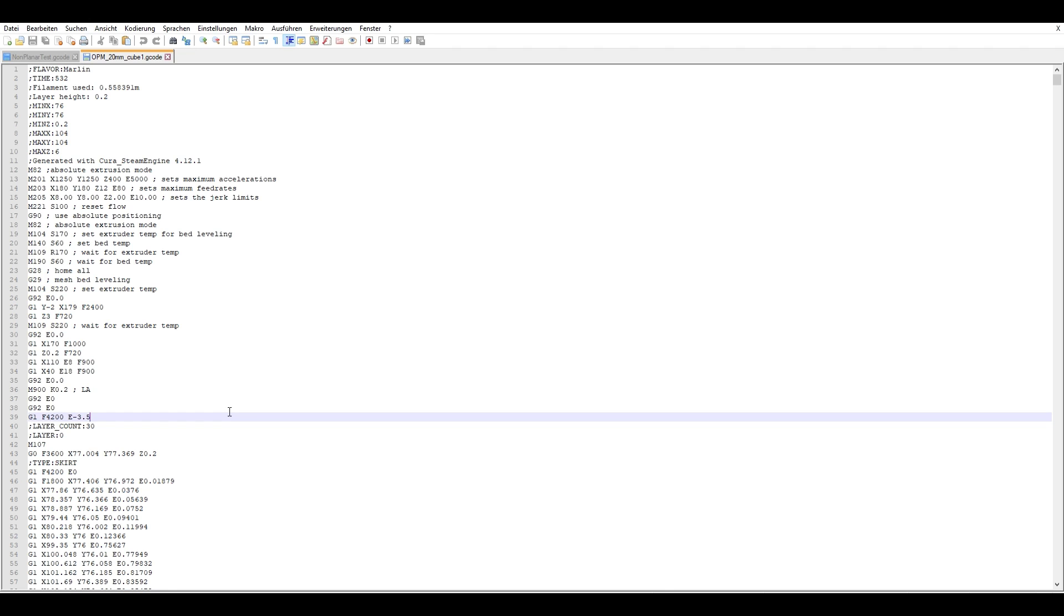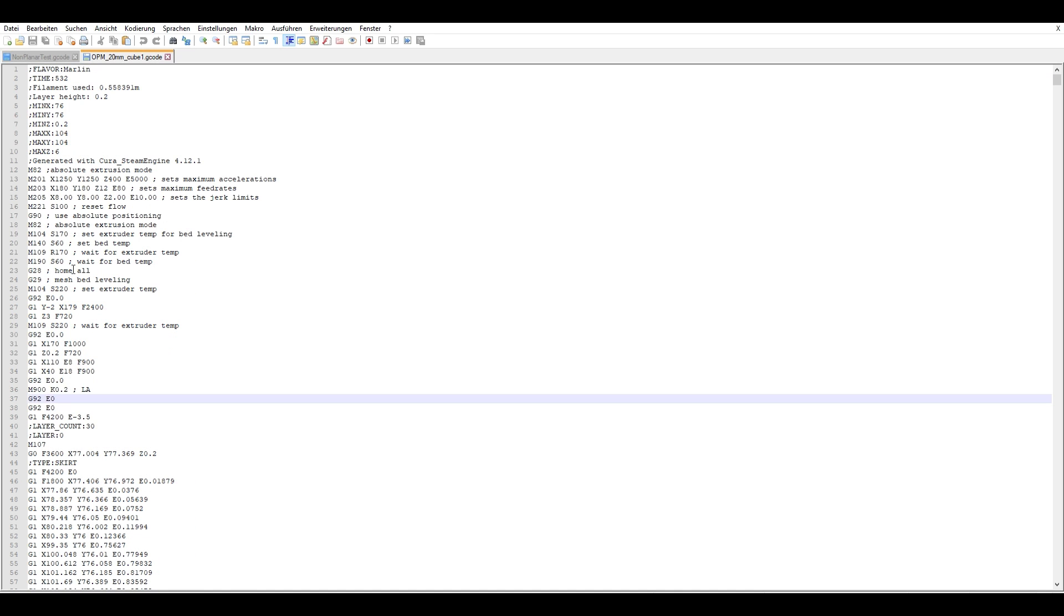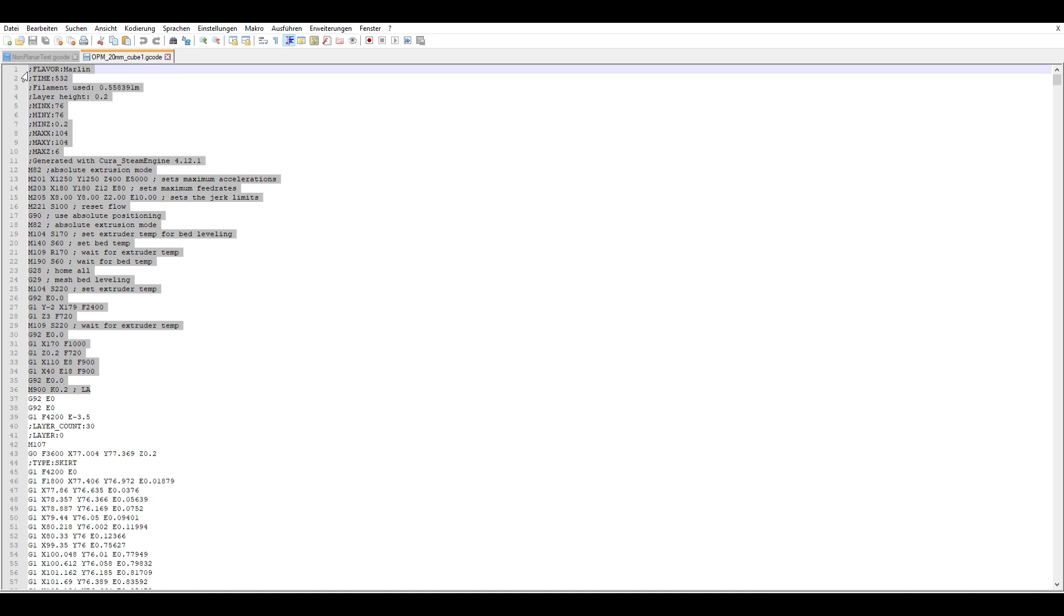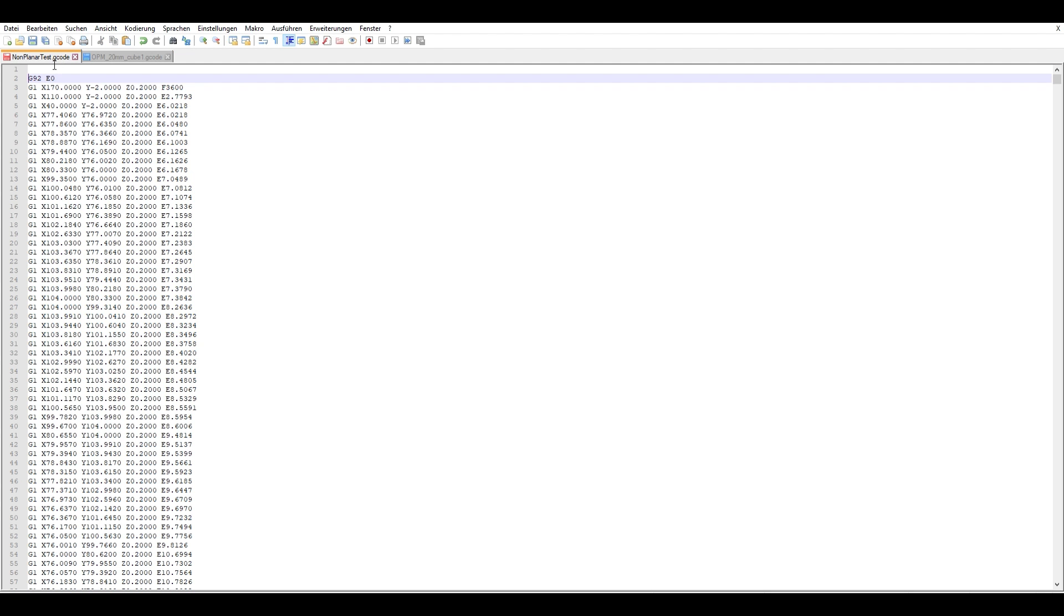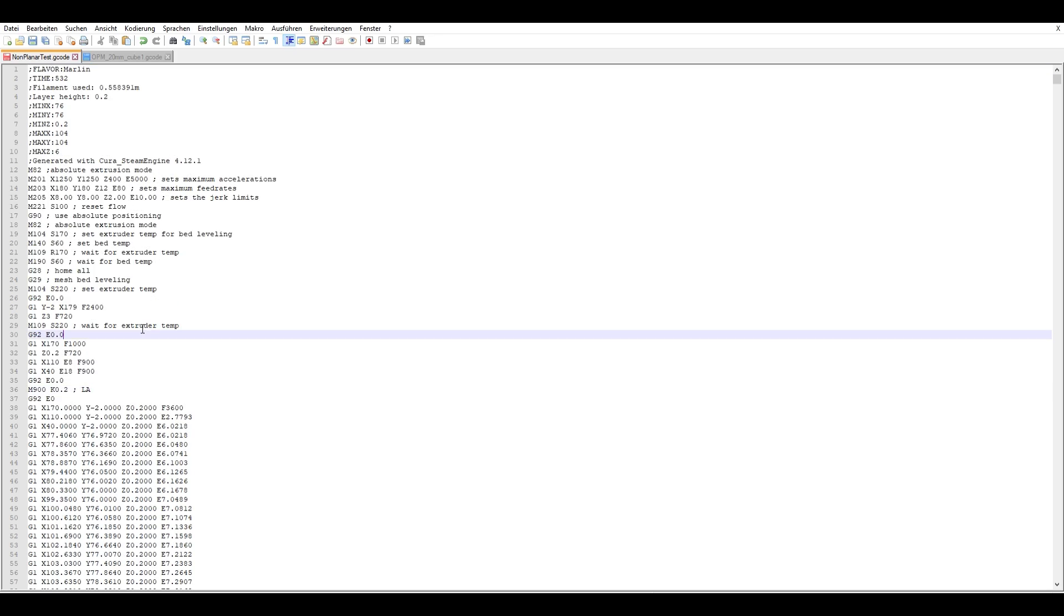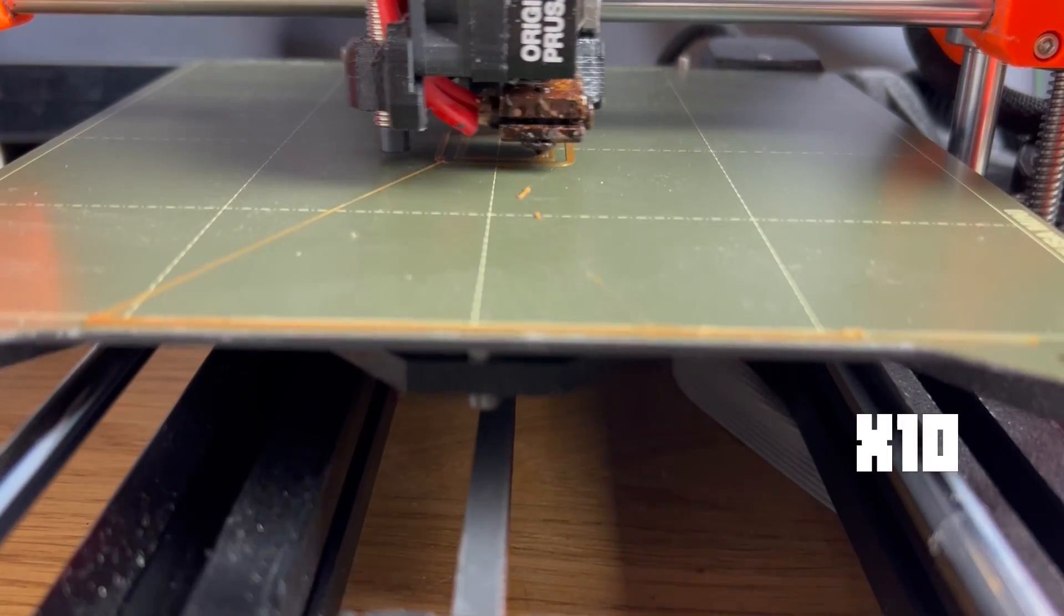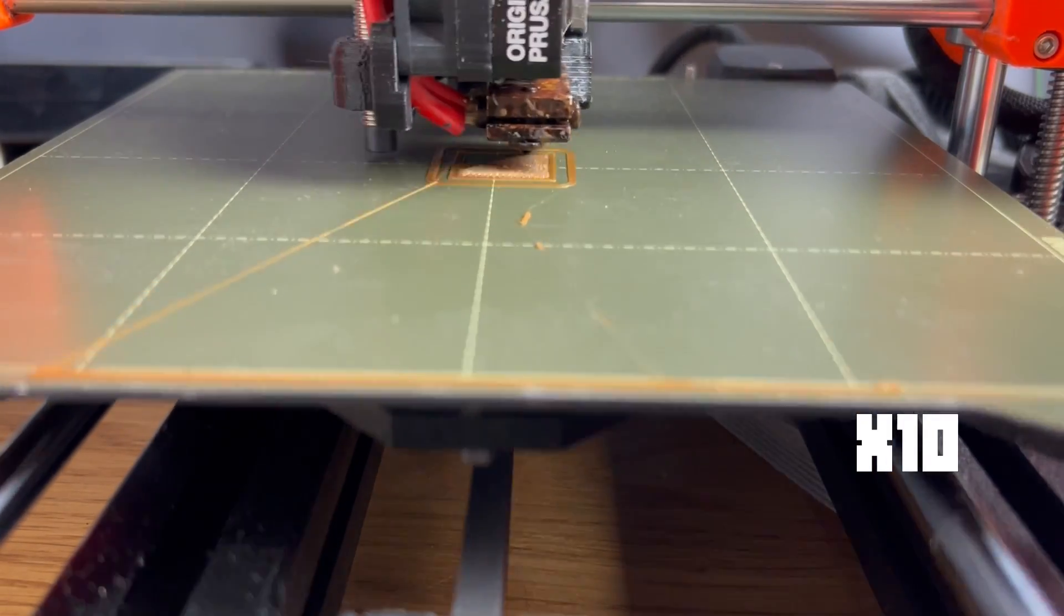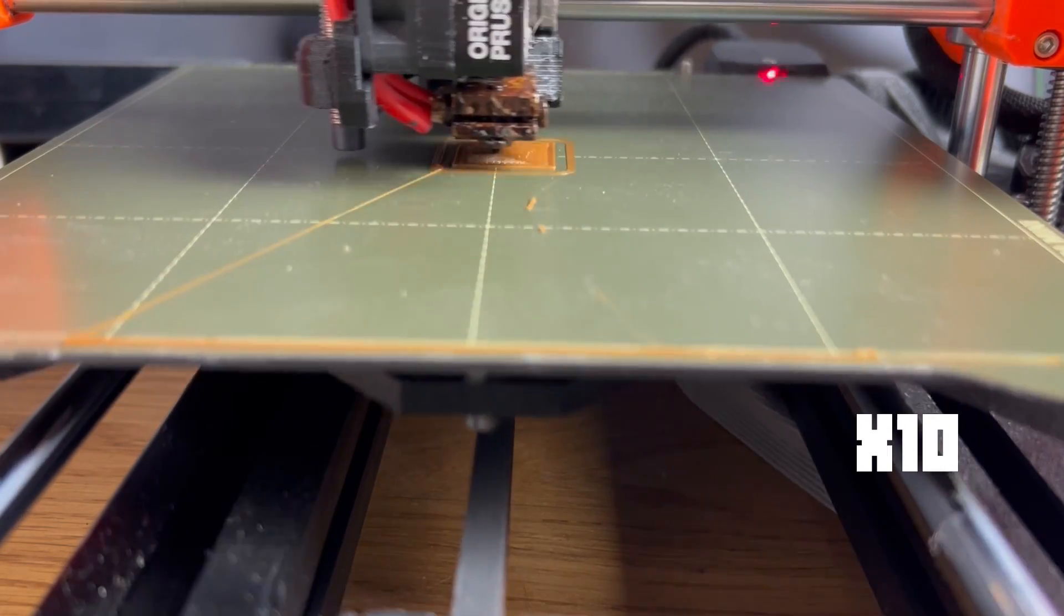Open your G-code from Cura and the newly generated one from Blender in a text editor of your choice. Now select the start G-code which Cura generated and copy it over to the start of the new file. That's it, let's throw it onto the printer and check if it works. You should stay near the printer and watch it in case you did something wrong.